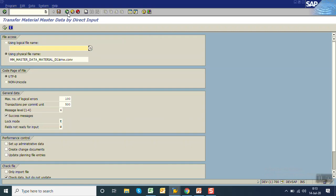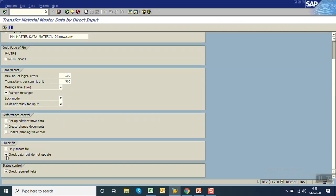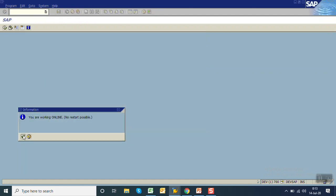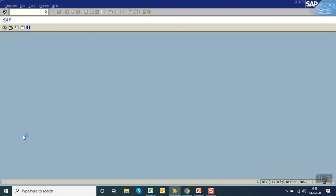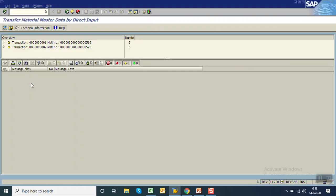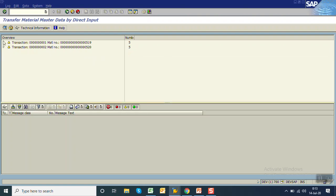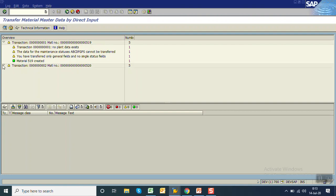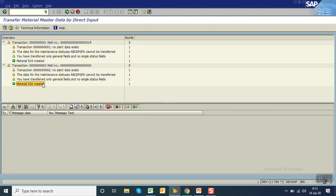Now go back and remove the simulation checkbox. Execute again — press enter. Again two transactions processed with zero errors. Now you can see the system has generated the material numbers: material ID 519 and material ID 520 are created successfully. Go and check in MM03.